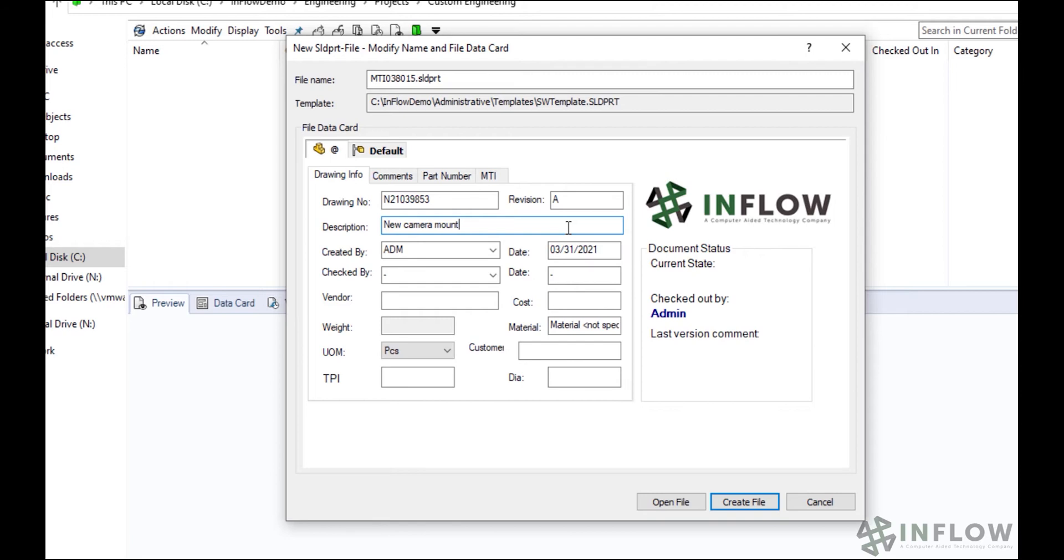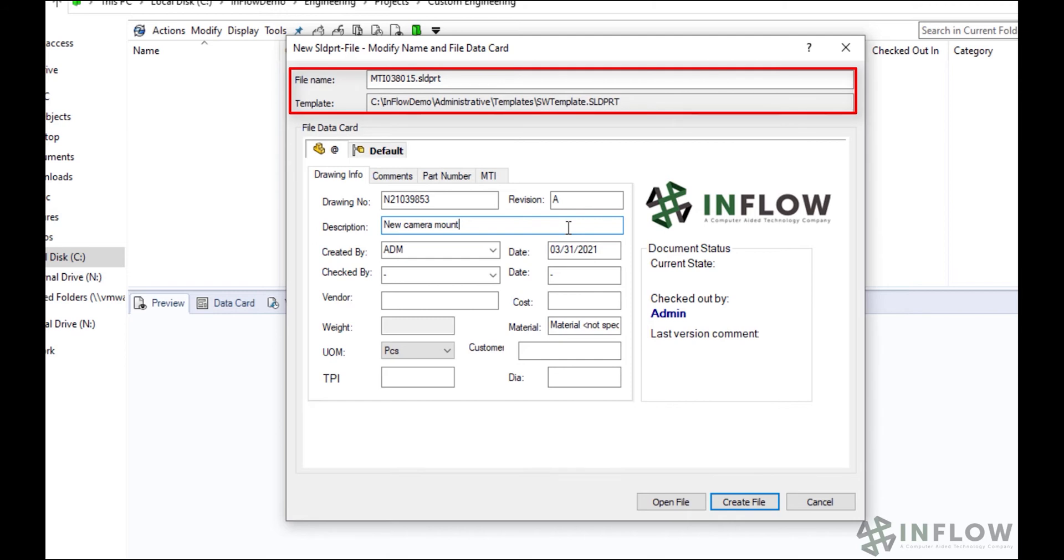I do want to draw your attention to the top of the card. We can customize the names for files now, and decide which template we want to use. I have the file name here linked to a serial number, so I'm going to leave it as it is.